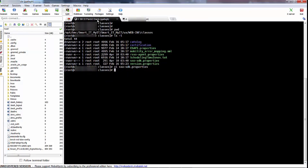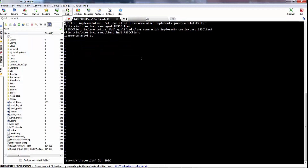Once that's done, we need to do the same thing for the Digital Workplace client server to ignore the tenant domain. We do that by editing the ssostk.properties file and setting ignore-tenant to equal true there as well.